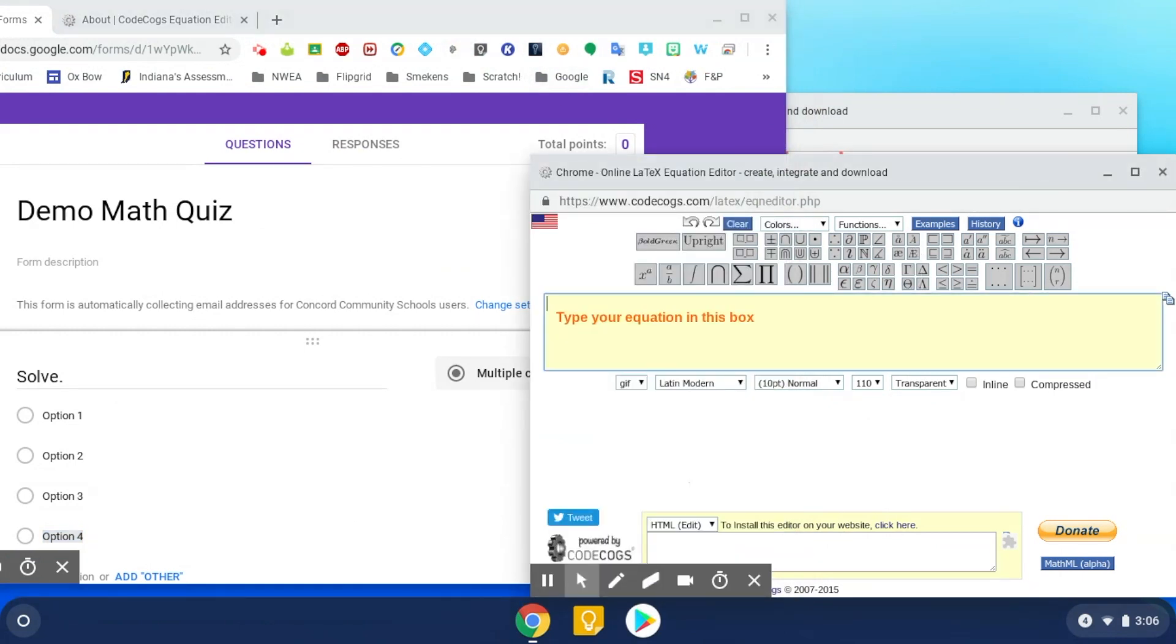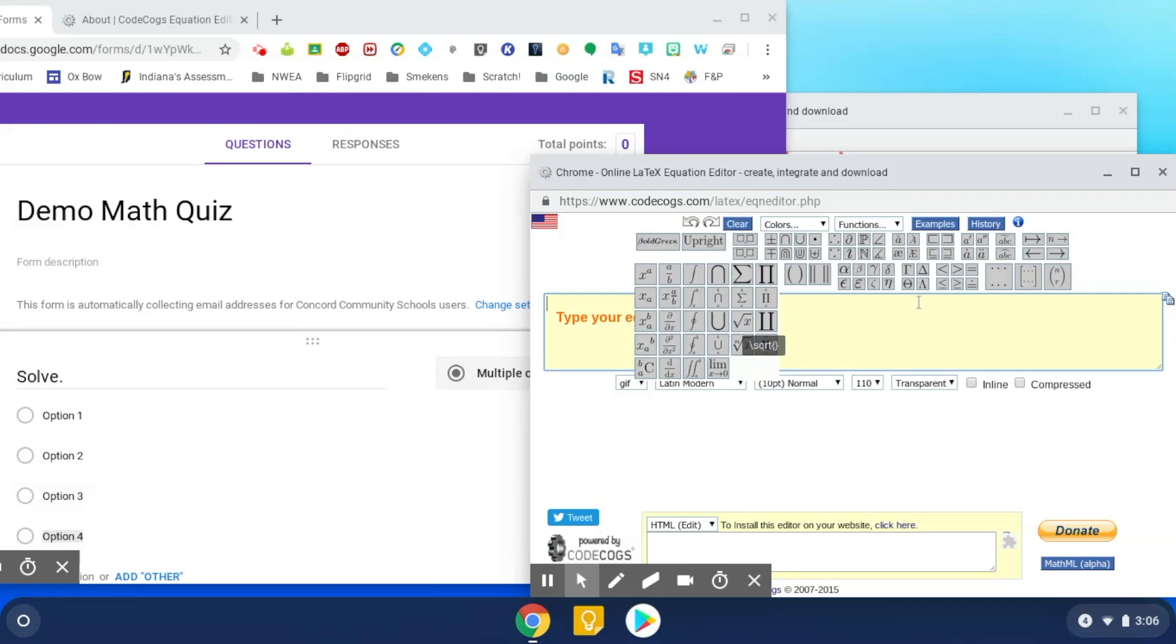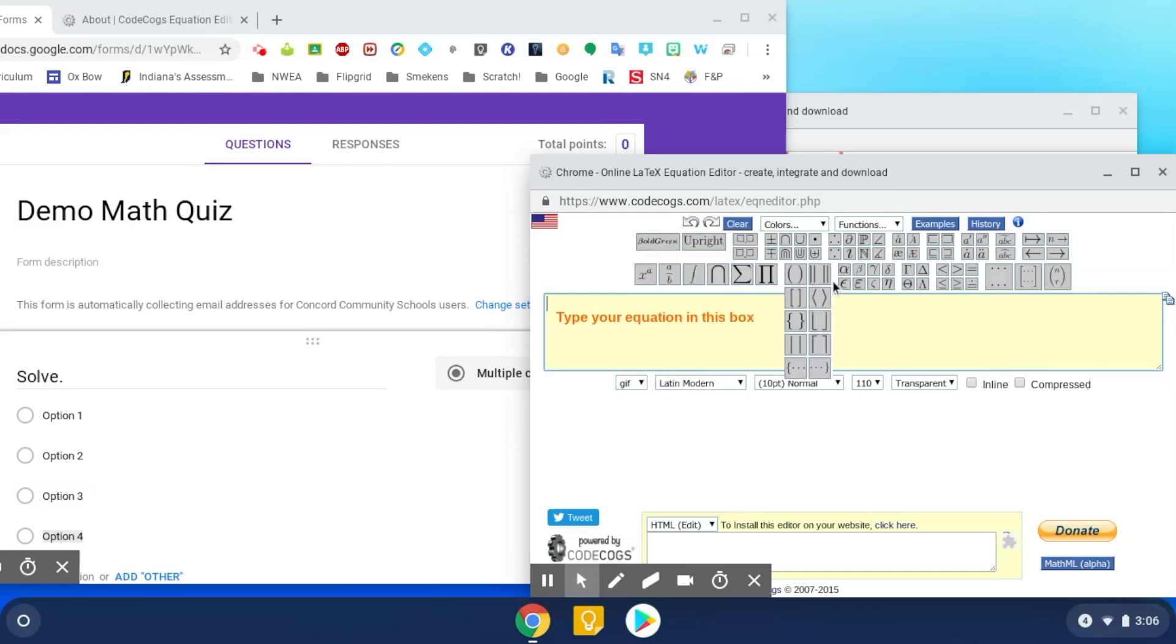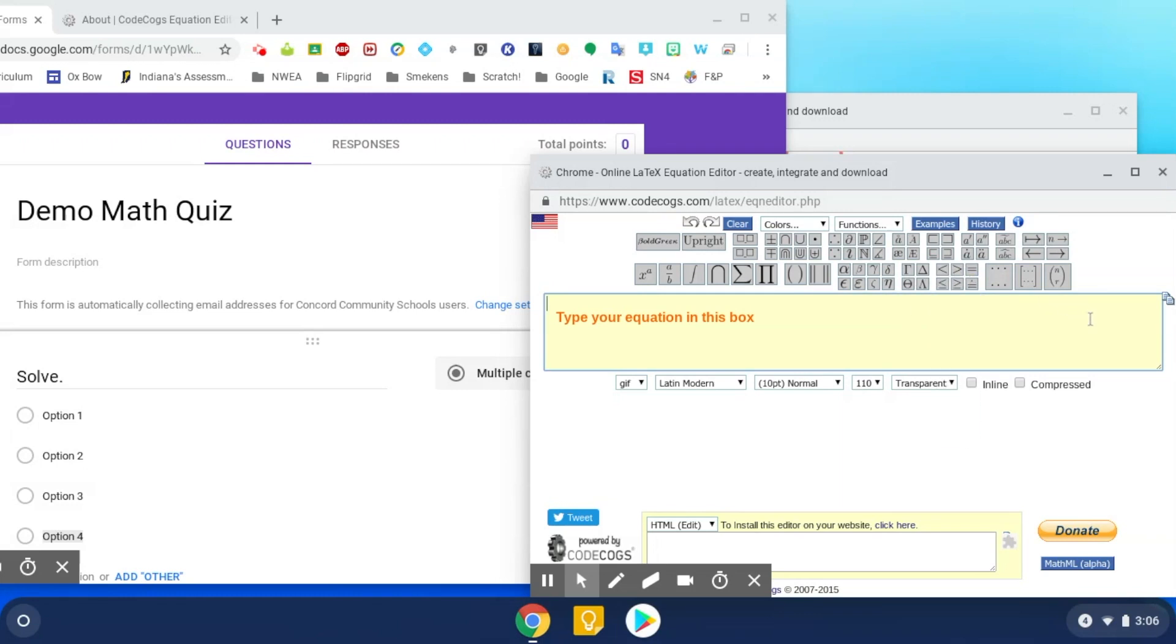So you're going to notice that you have different expressions and different kinds of tools that you'd use for math. So you have your exponents here, square roots here, and then fractions and different things. And it gives you drop downs. So I would recommend that you take a little bit of time to look at that. And then here, this is where you're going to start building and typing in your questions and your answers.